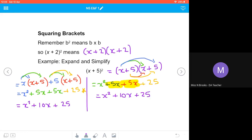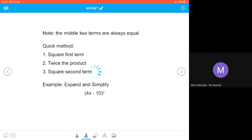We have exactly the same answer for (x+5)². You may have noticed the middle terms are exactly the same — they're always equal when squaring a bracket. So there's a shortcut: square the first term, twice the product (meaning multiply the terms together and double it), then square the second term.